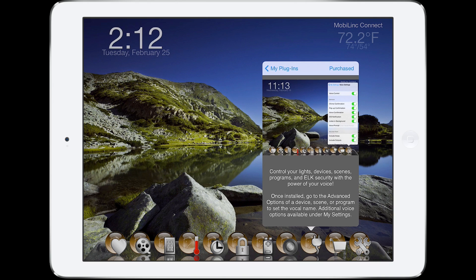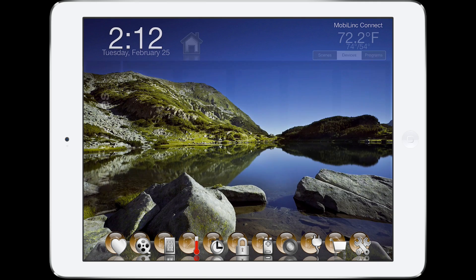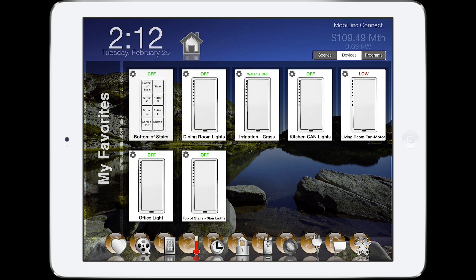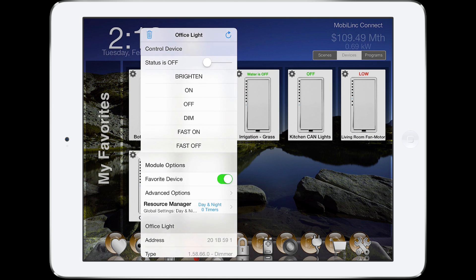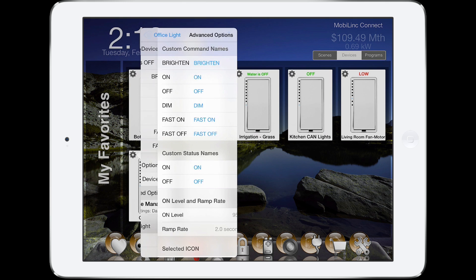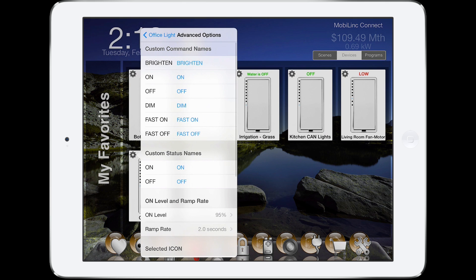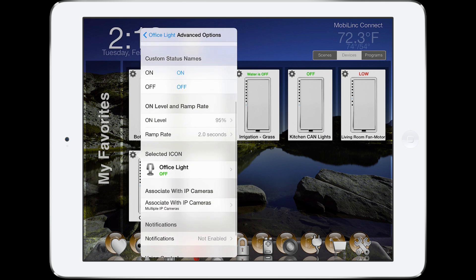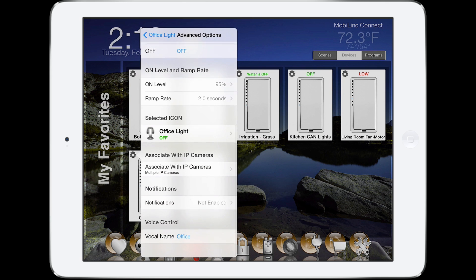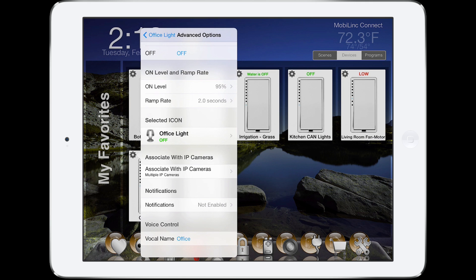After purchase, several new voice options are available under My Settings and under your individual devices, scenes, and programs. Pick a device, scene, or program you want to vocally call and go to the advanced options of that item. Scroll down to the bottom to set the vocal name.